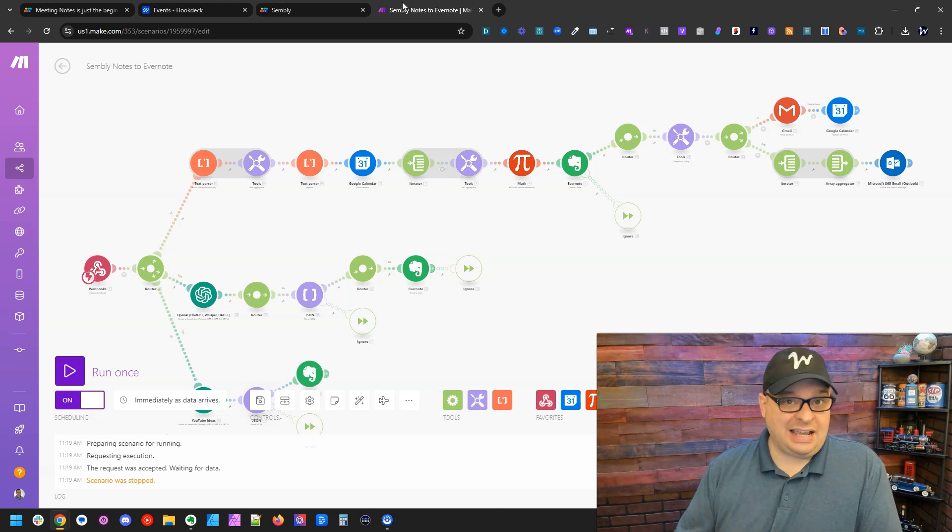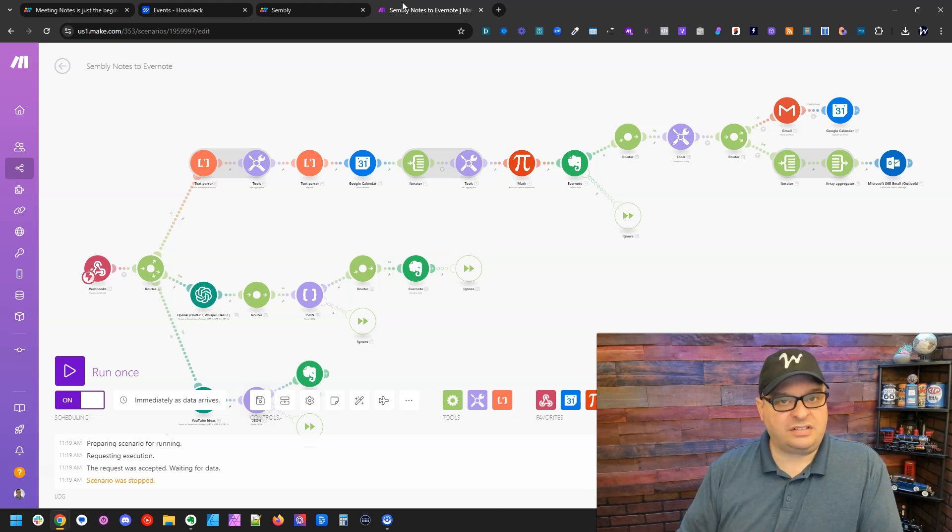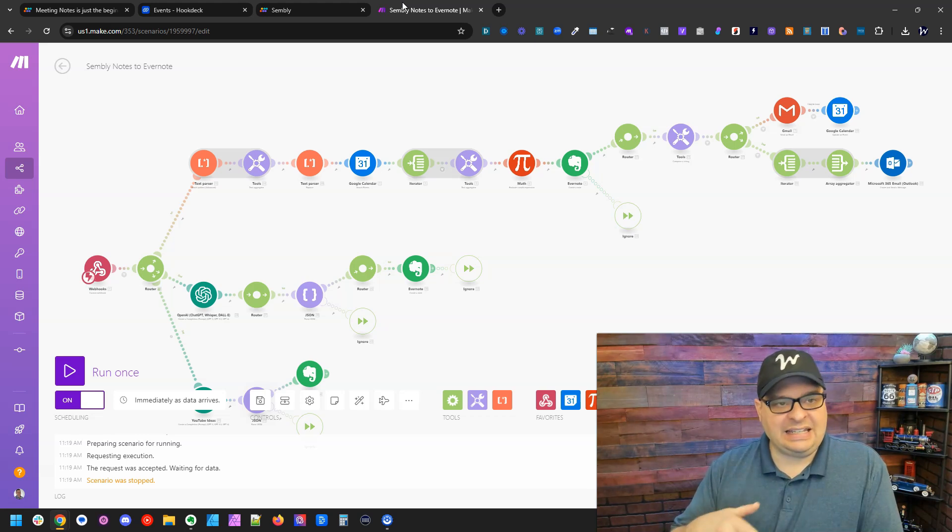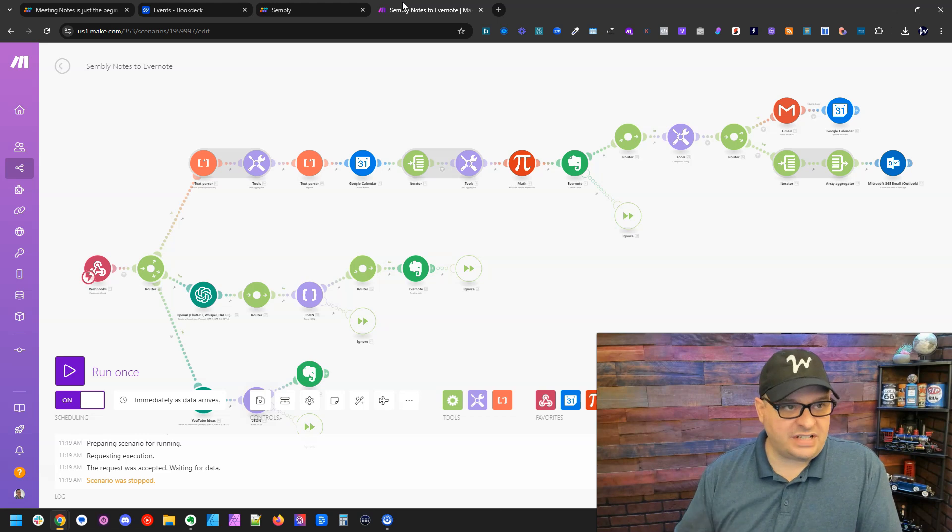If make is down or if there's an issue with this scenario and it can't get the data through, it will save it and keep trying to send it over time.